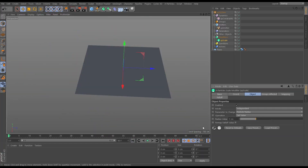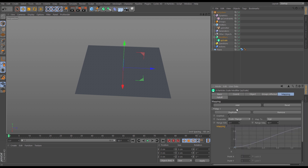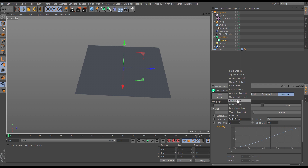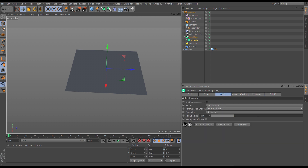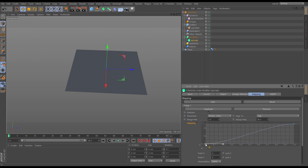Here's the key: we're going to map this radius value. Go to the mapping and add a map. The parameter we want to affect is not the scale change — it is the radius value. What do we want to map it to? At the moment it's mapped to age. So when particles are zero frames old they will have zero percent of this radius value of five, and by the time they get to 90 frames old they will have the full radius value of five.